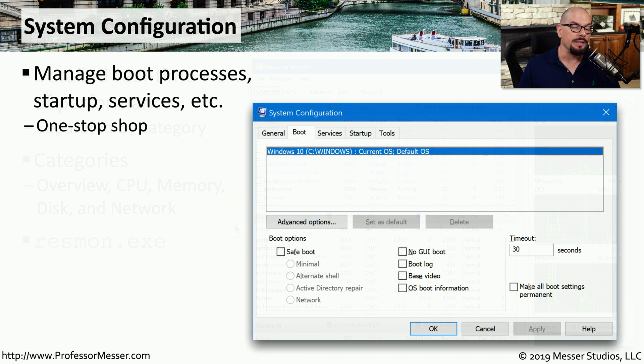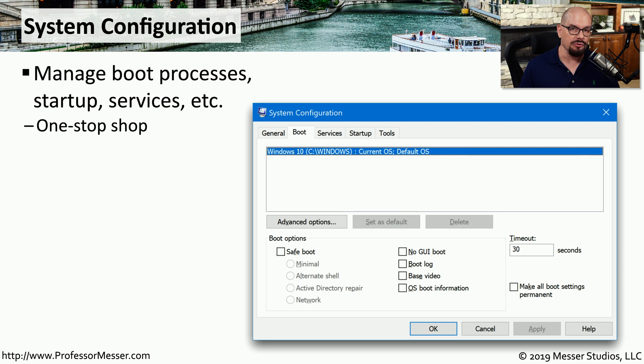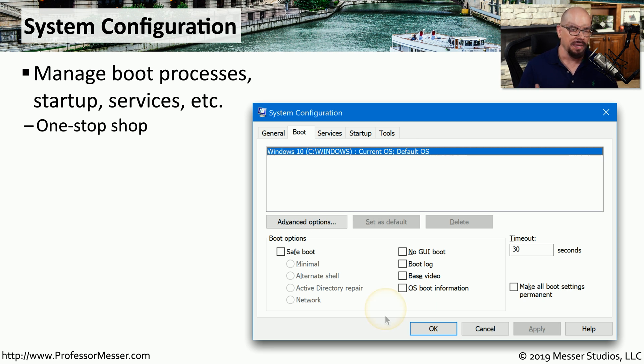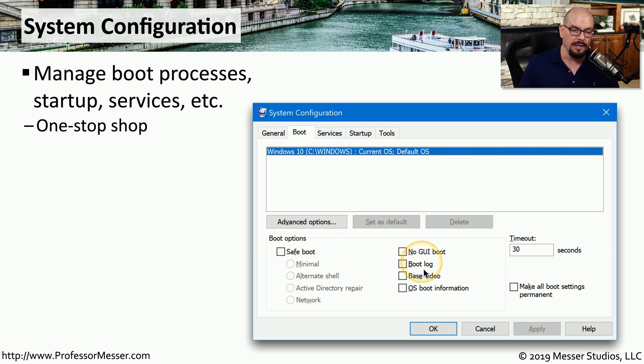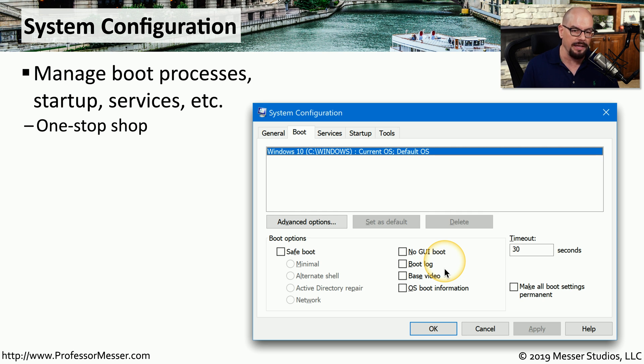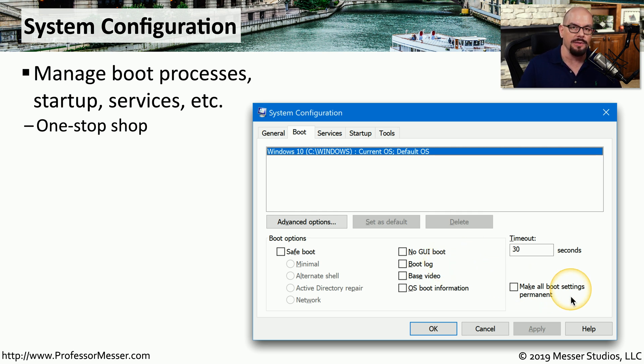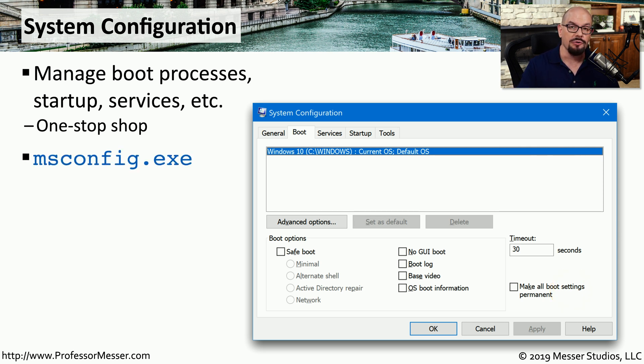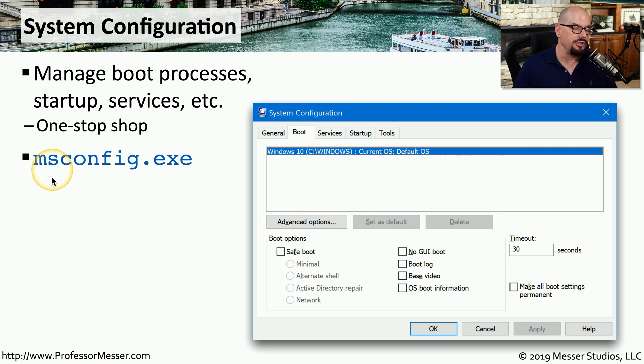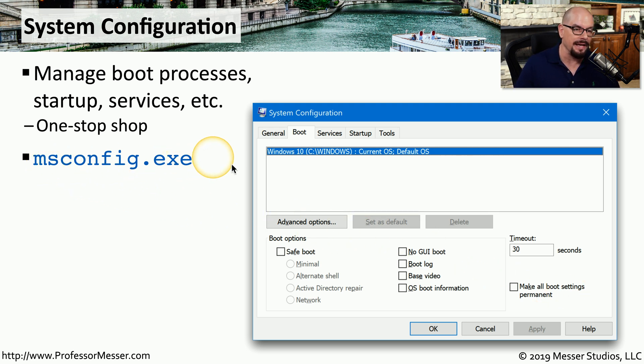If you need to do some detailed troubleshooting, you can take advantage of the system configuration utility. You can boot your system into a safe mode. You can have a log created during the boot process that may be useful for troubleshooting later. And you might change these settings to be permanent so that it always boots with these particular parameters. If you'd like to try some of these settings, they're available in system configuration or from the command line at msconfig.exe.